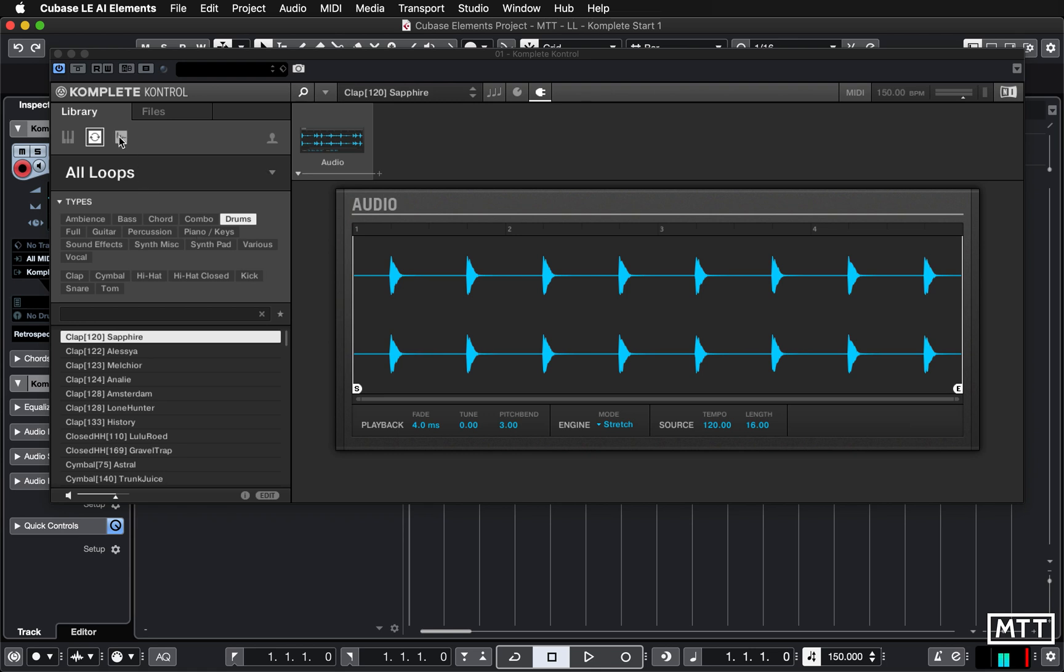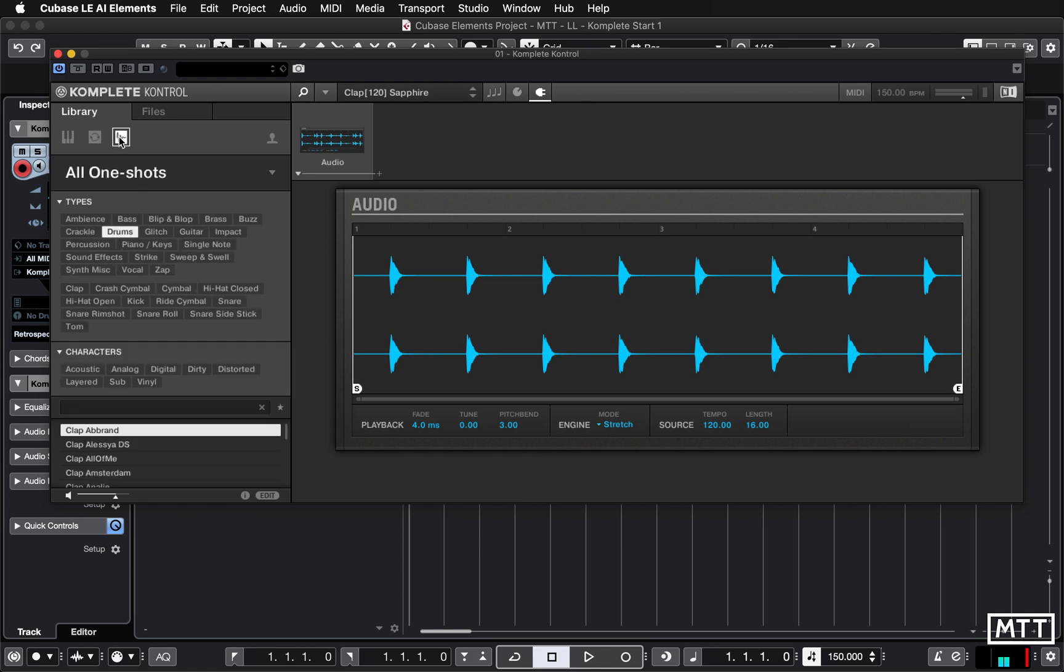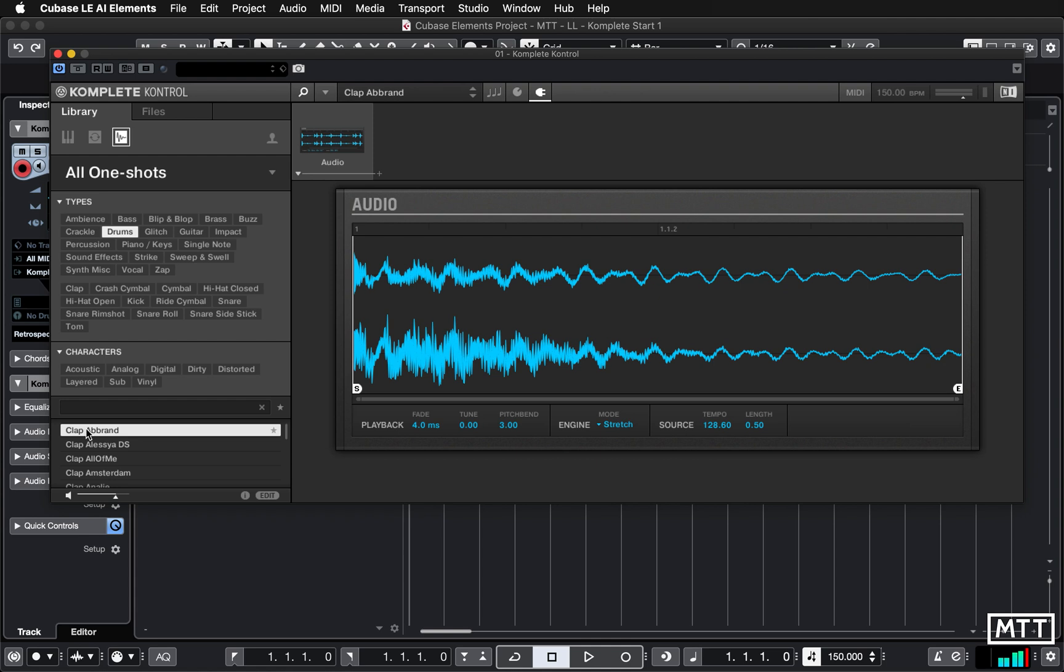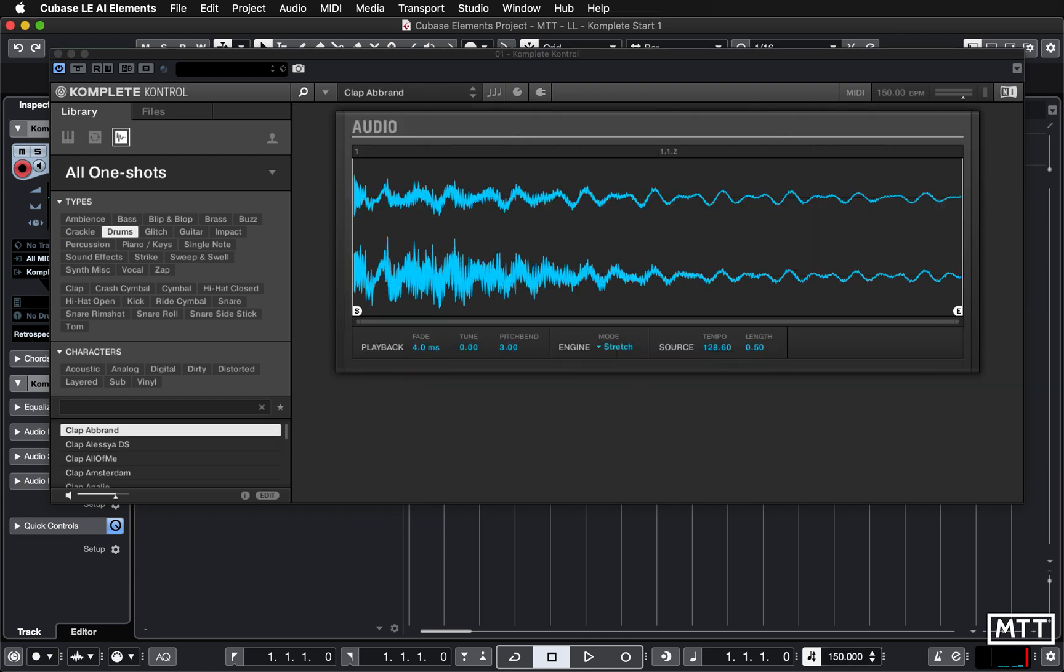One-shots. We'll stick with drums. So there we've got a clap. This is in a loop mode and again it follows tempo, so if we play at 150 we get that.